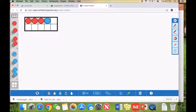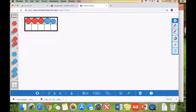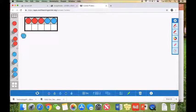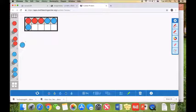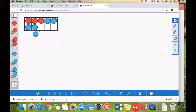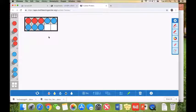There's four, five, six, seven, eight. So now we have eight apples.